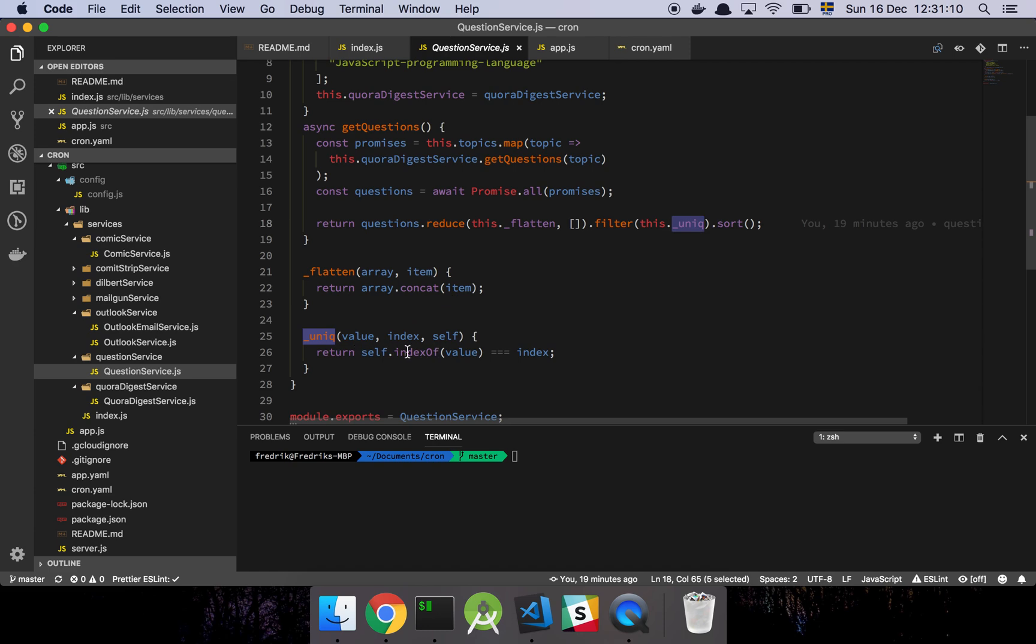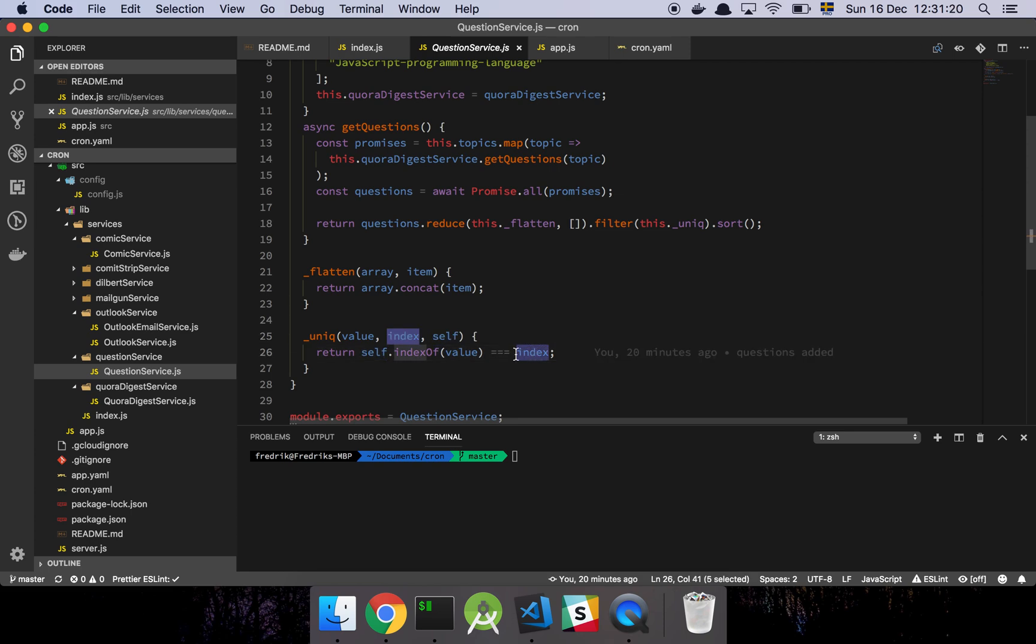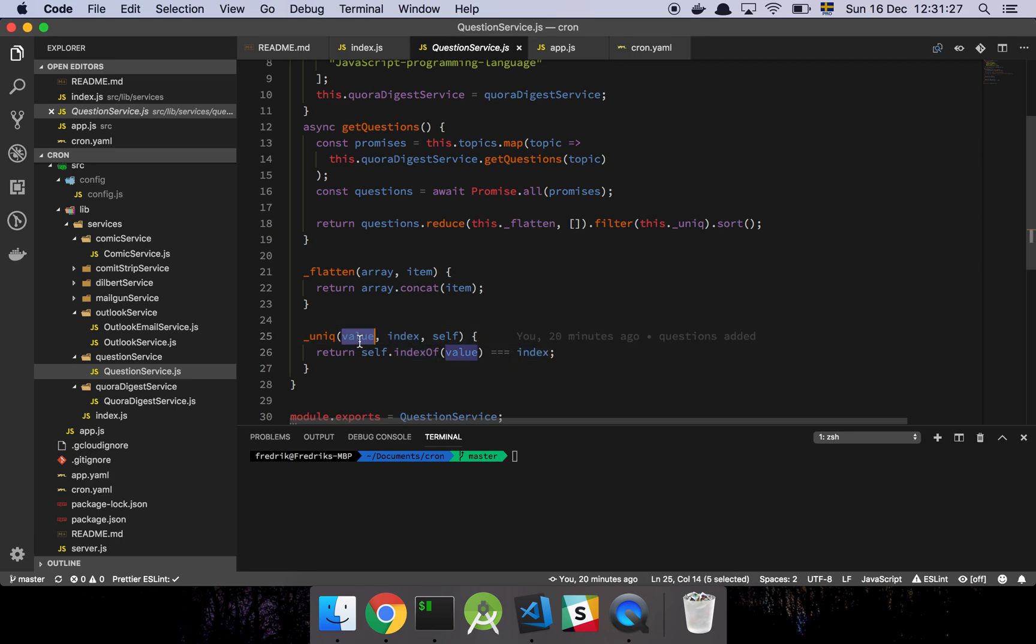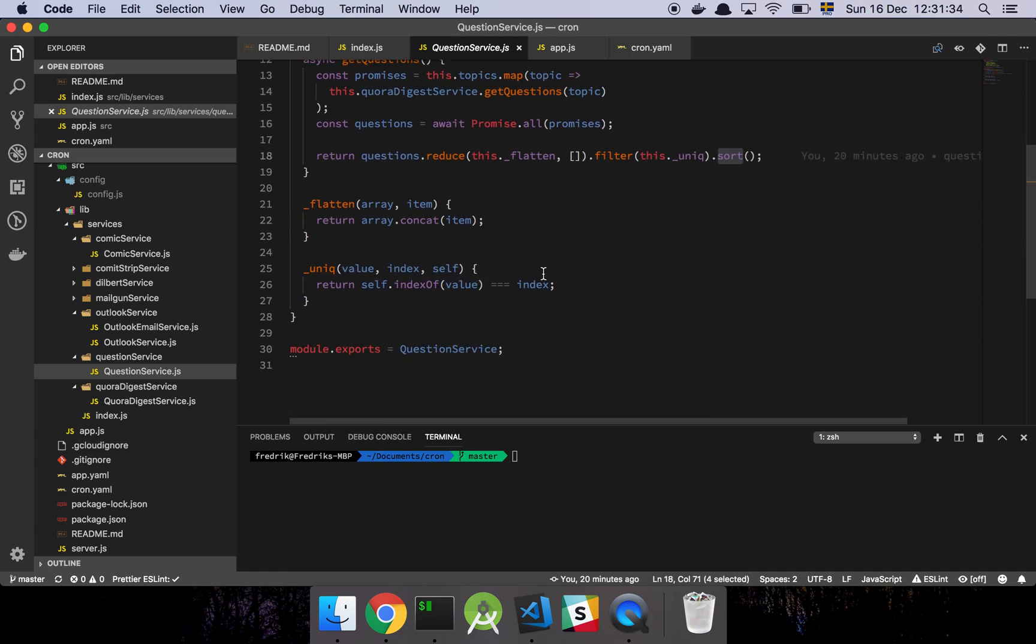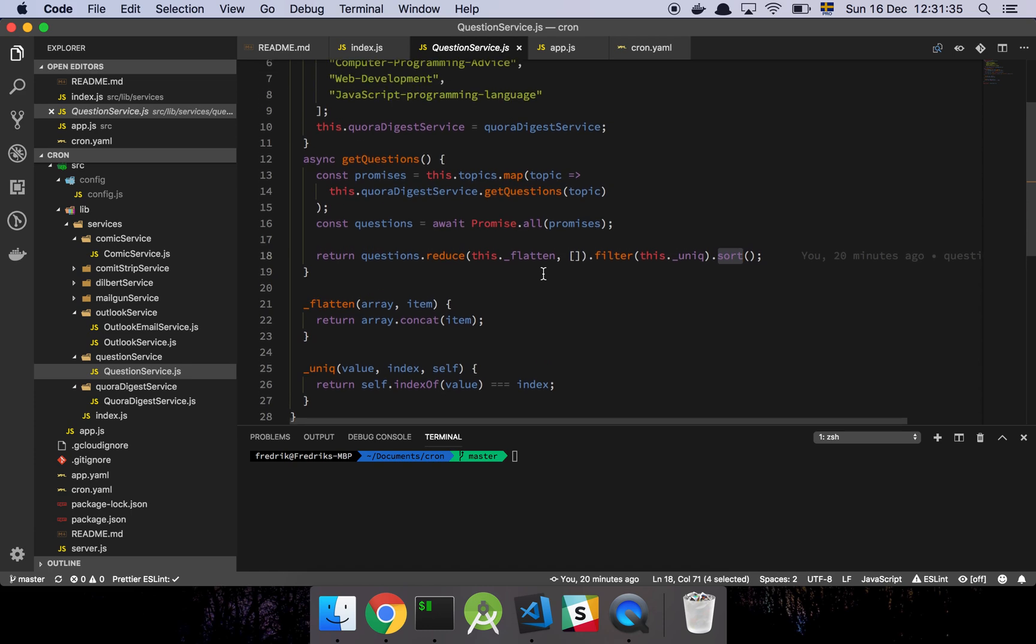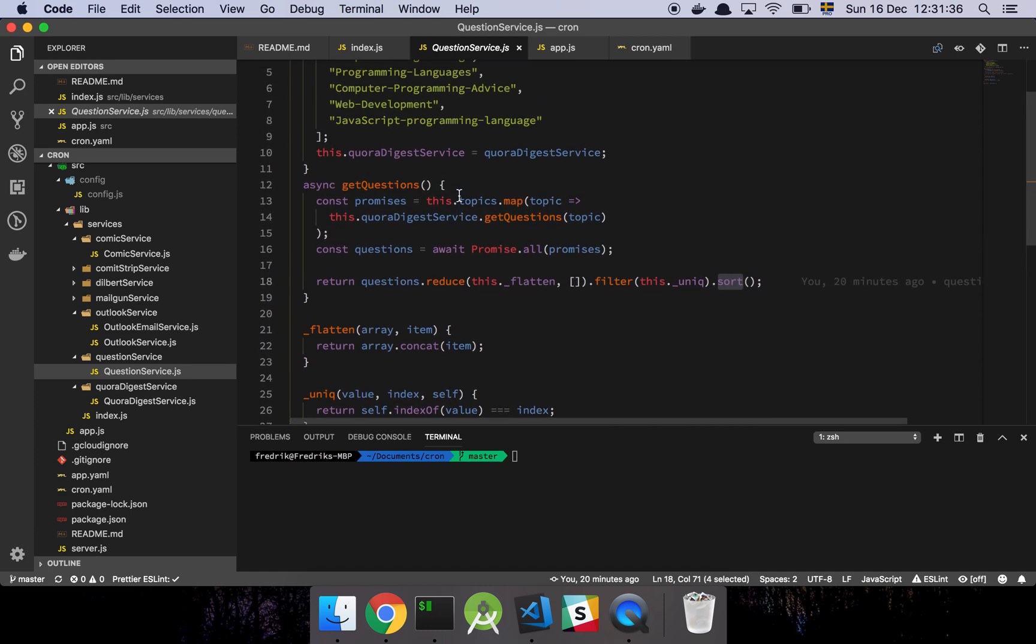And then I will find all of the unique questions, which basically is done this way. I take a value, the index, and a reference to the array that I'm actually iterating over. I'm going to do indexOf on that value and check if that is equal to that index. In other words, if the index of the value that I'm currently on is the same as this index, I will simply return it. Then finally I will sort all of that. And that's pretty much what all of this is doing.